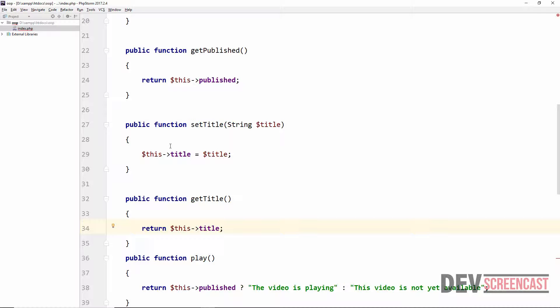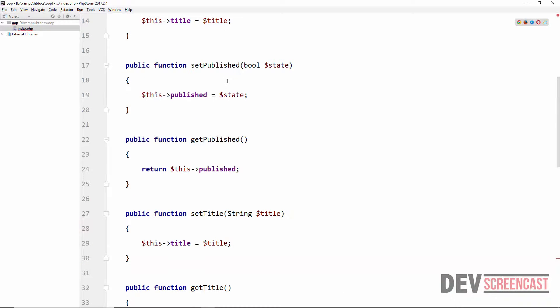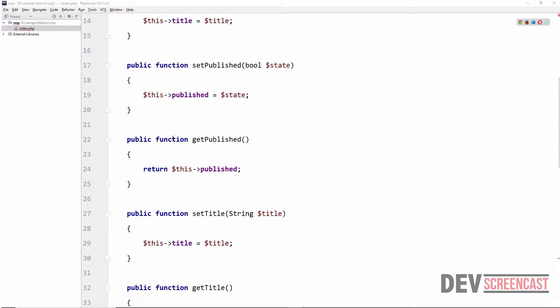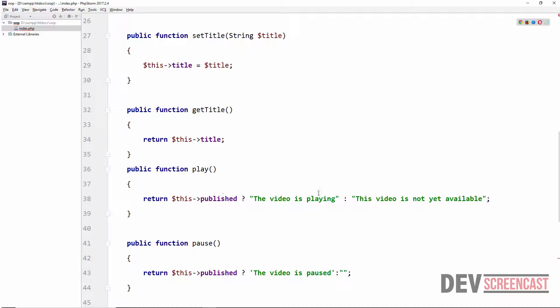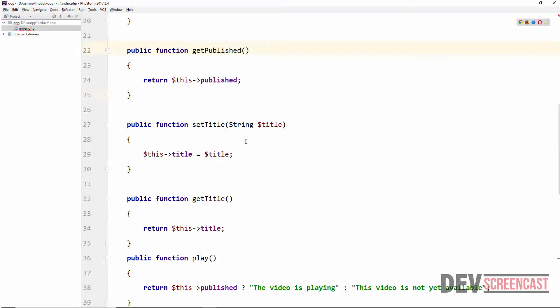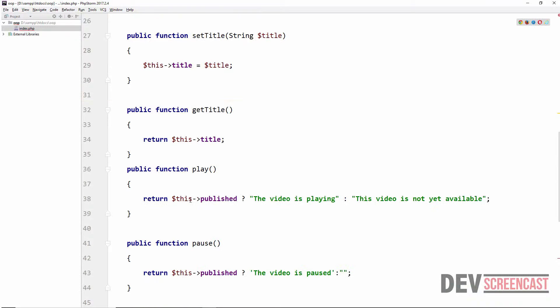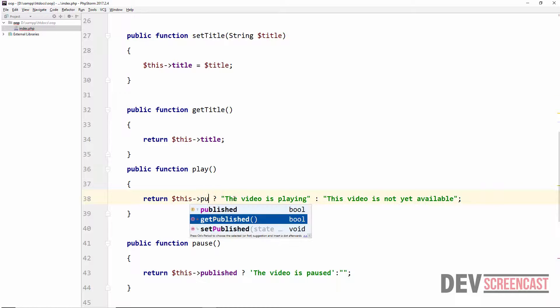Going back to the CD player analogy — these are the public methods that allow the client to interact with the object. We have a public method to set a title, one to get the title, one to set the published property, and one to get the published state. Looking at `getPublished`, this is something we can actually make `private`, because inside the `play` method we check if the video is published before playing it. So we can set `getPublished` to `private` and call it internally within the `play` method.